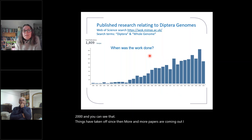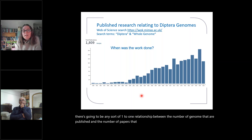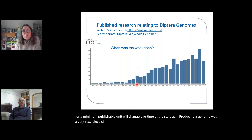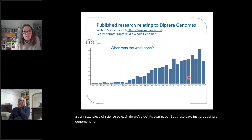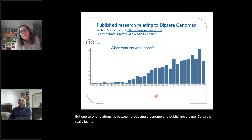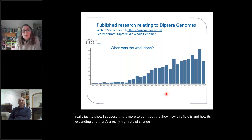I don't think there's going to be any sort of one-to-one relationship between the number of genomes that are published and the number of papers that are published, because what makes for a minimum publishable unit will change over time. At the start, producing a genome was a very sexy piece of science, so each genome got its own paper. But these days just producing a genome is no longer notable. So this is really just to show how new this field is and how it's expanding — there's a really high rate of change, so things are changing all the time.